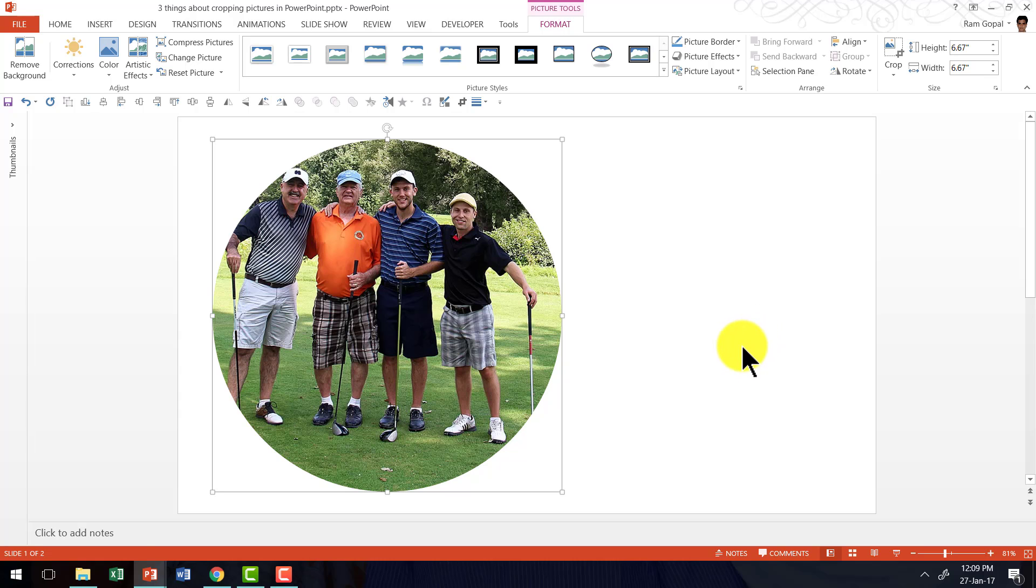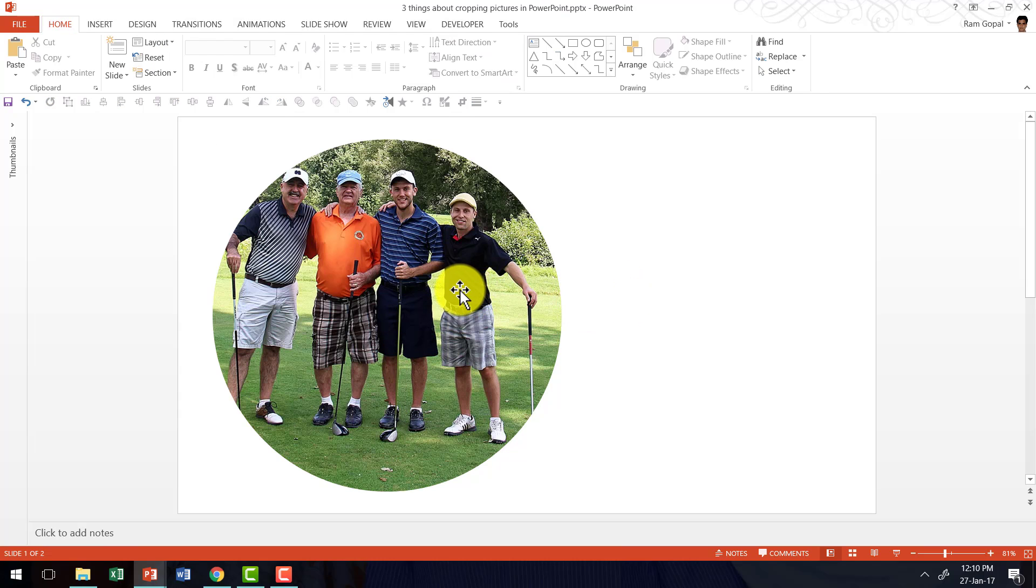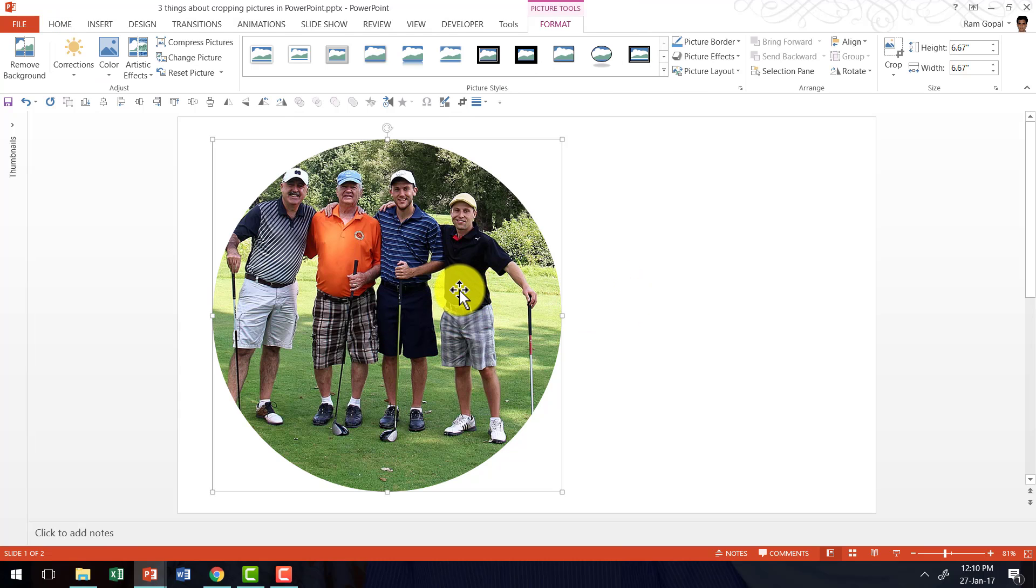Now let us go to the second tip, which is how to readjust the focus of the picture after you crop the picture. Now let me explain what I mean by this. Most presenters know that once you have a picture cropped, you can always resize it.